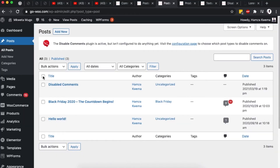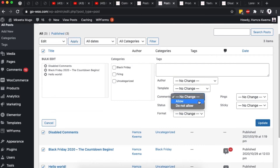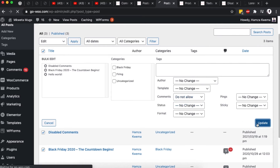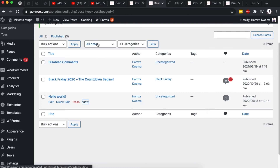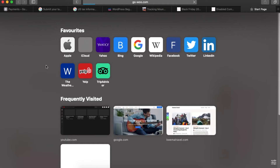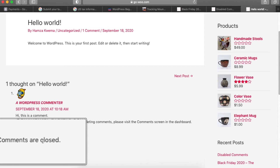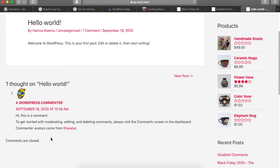To bulk-disable comments on multiple posts at once, select all the posts in the list, then click Edit and apply. Choose 'Do not allow comments' for all selected posts and click Update. When you open any of those blog posts in a new browser tab and paste the URL, there is no comment form, and visitors will see a 'Comments are closed' notification. Already existing comments will still appear.